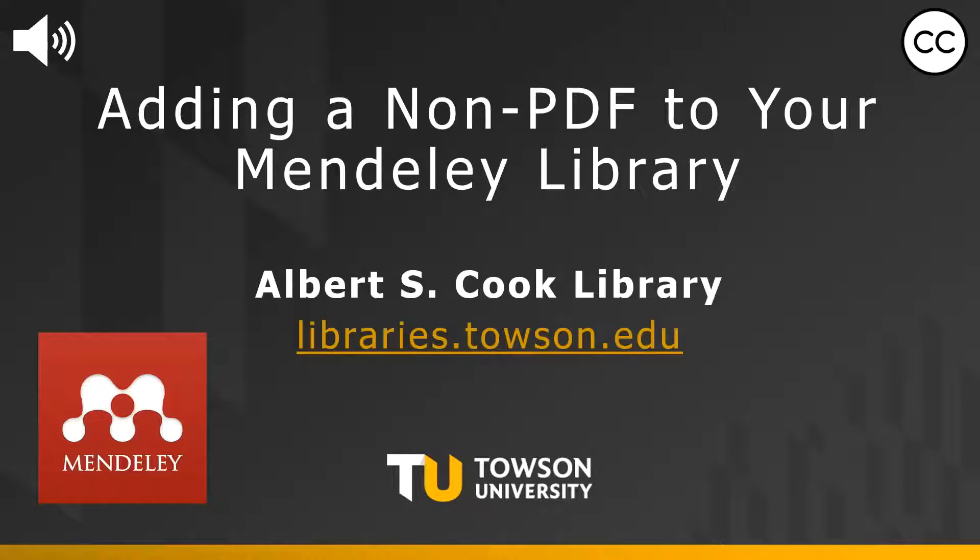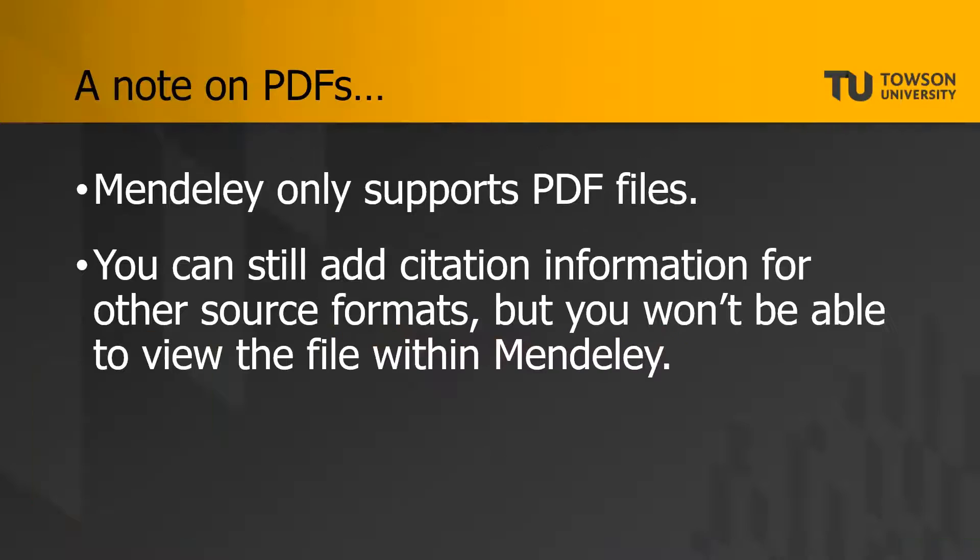This video will demonstrate how to add something that is not a PDF to your Mendeley library. A quick note on PDFs before we get into the details.